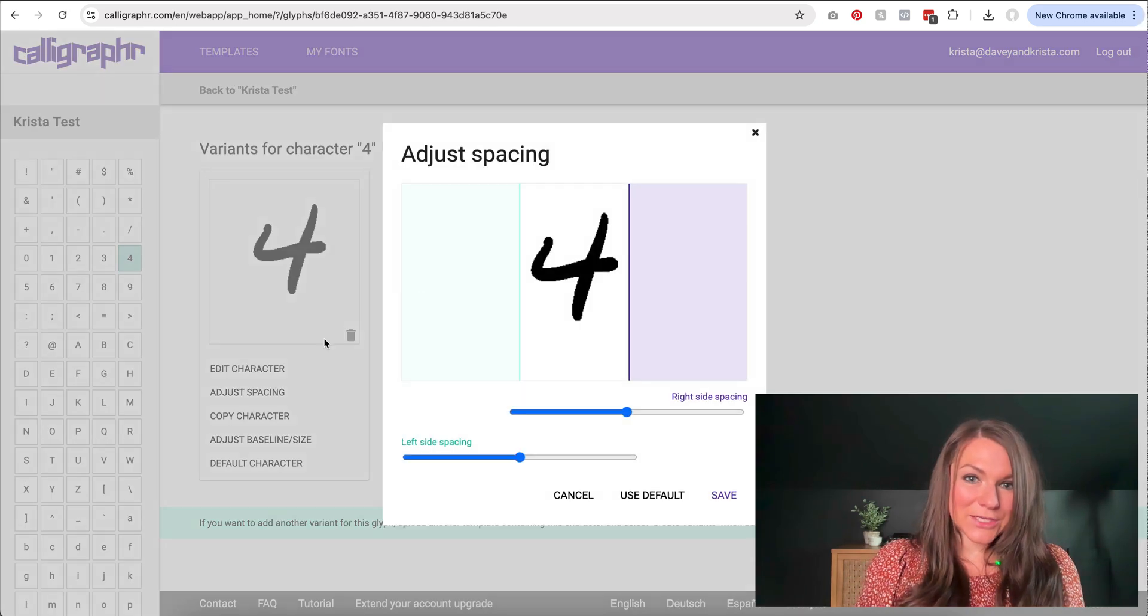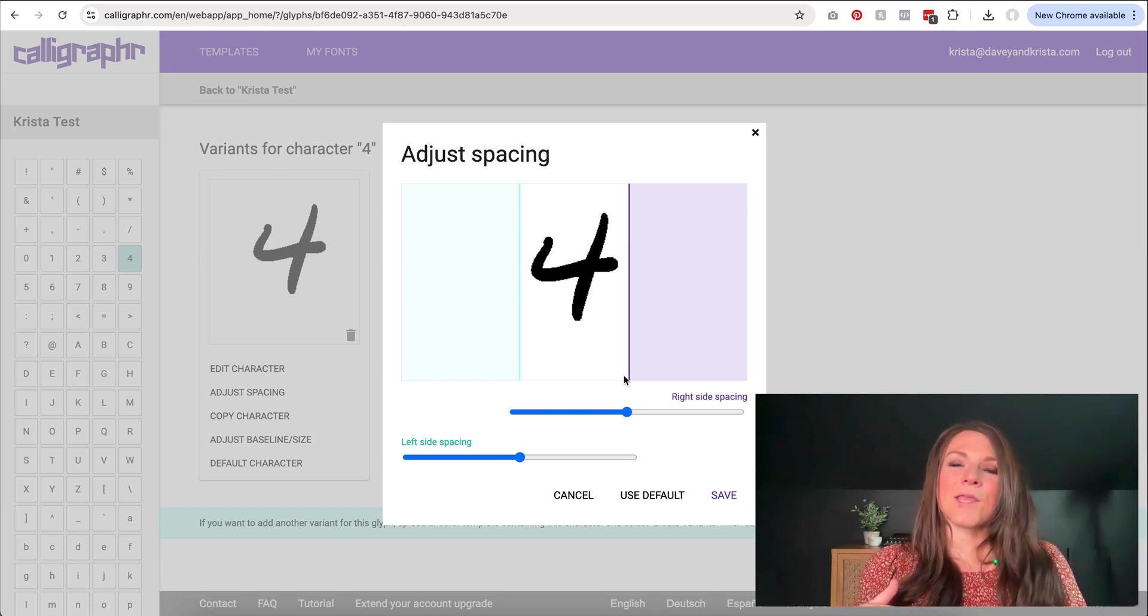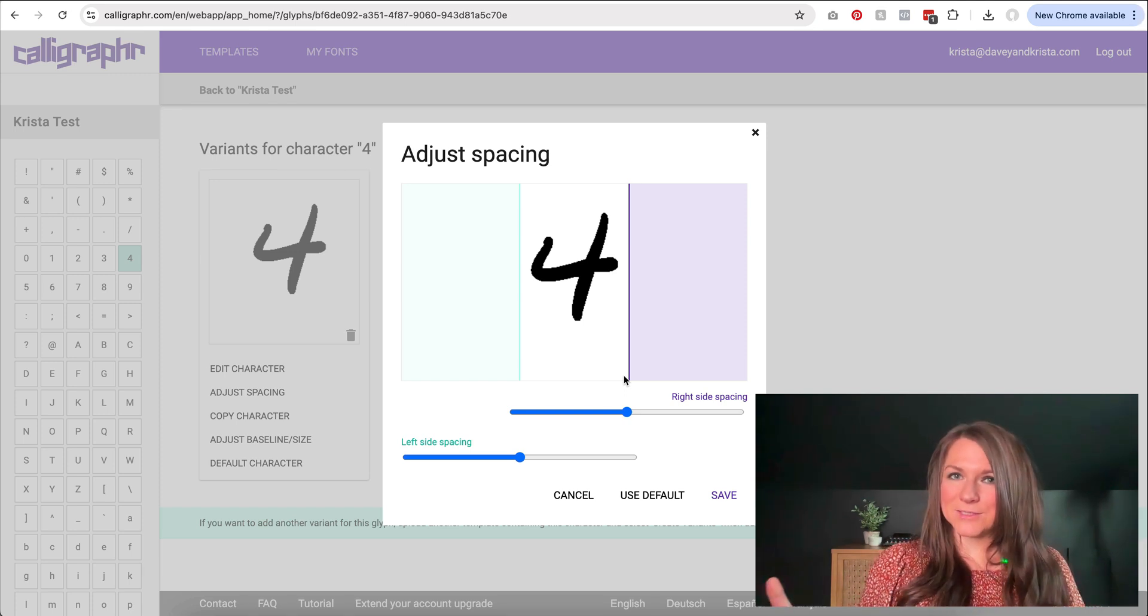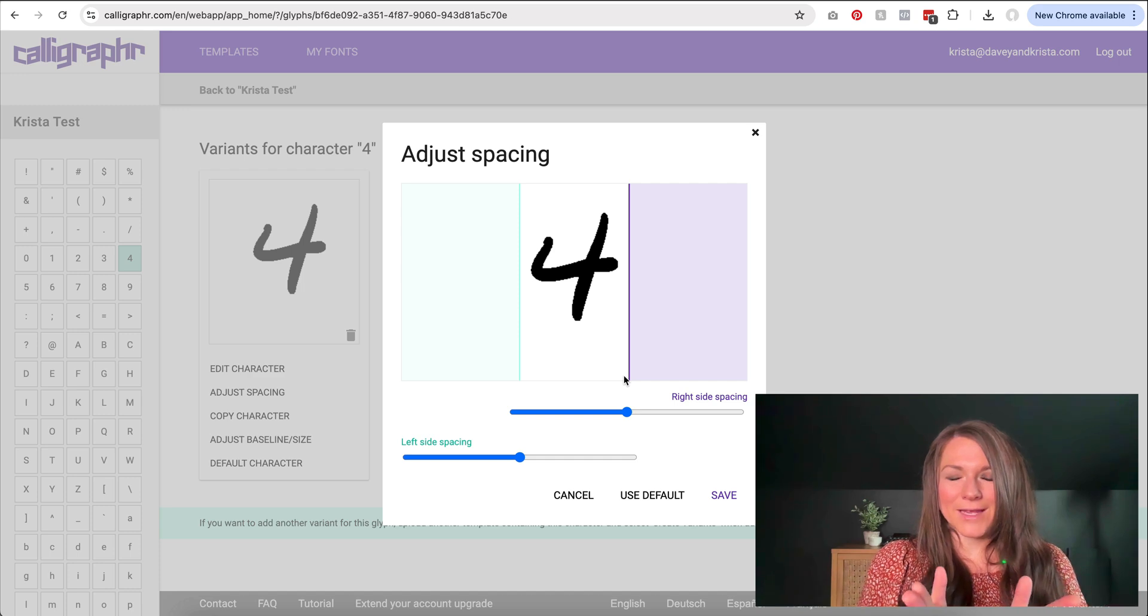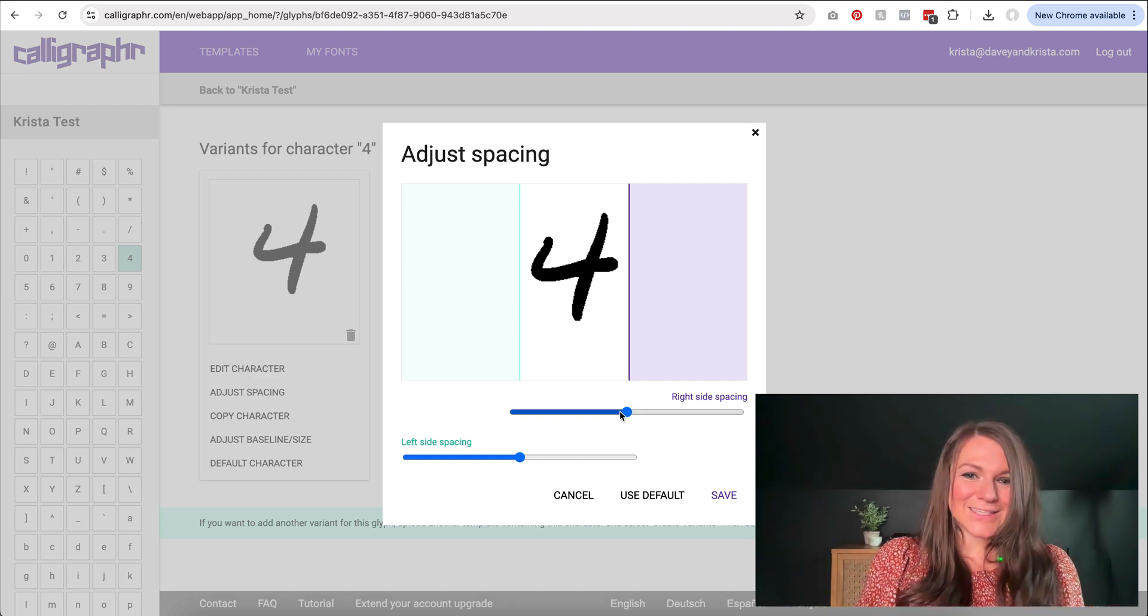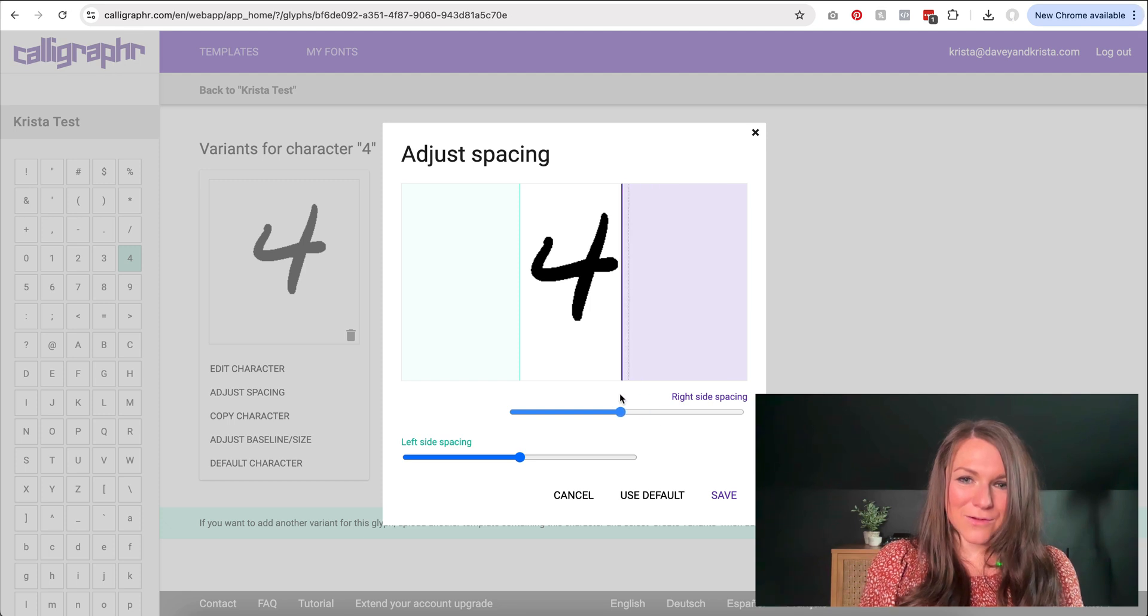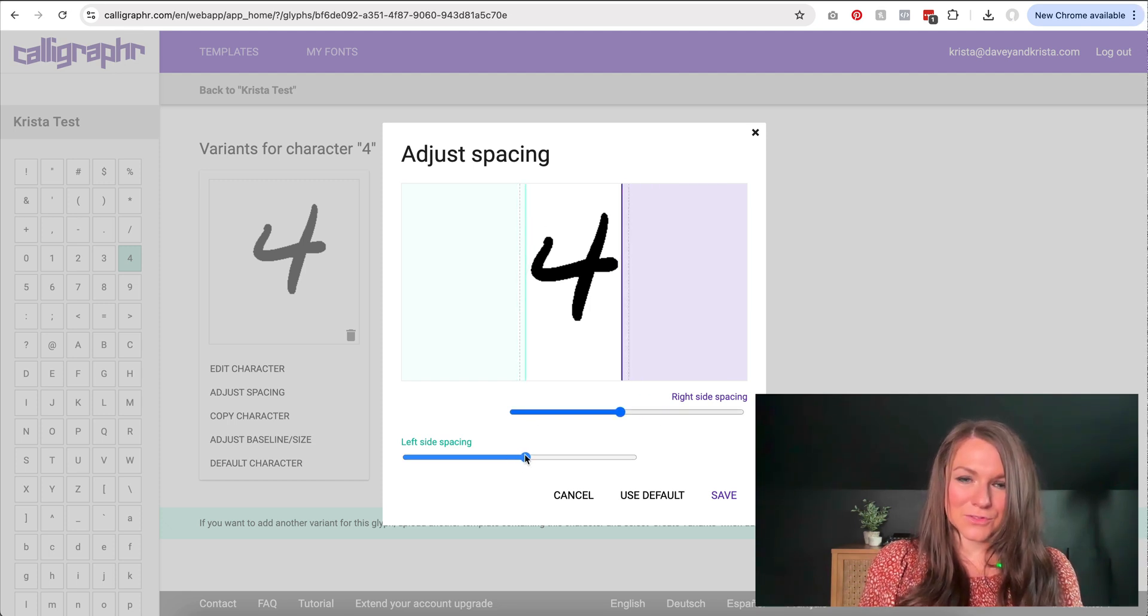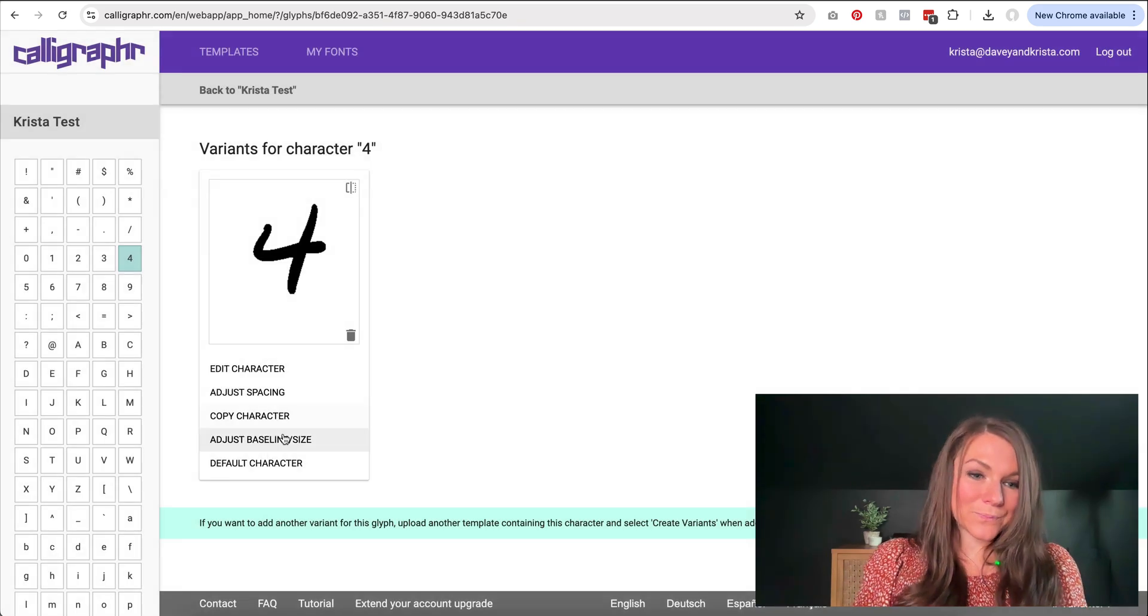Within each character, I can also adjust the spacing. So one thing you might notice if your characters have a lot of space on either side, you might need to crop kind of like the frame that each one is in. So we could tighten this up so that it goes either further out or it comes closer to the number four, which would help the letter appear closer to other ones. And then I can click on save.